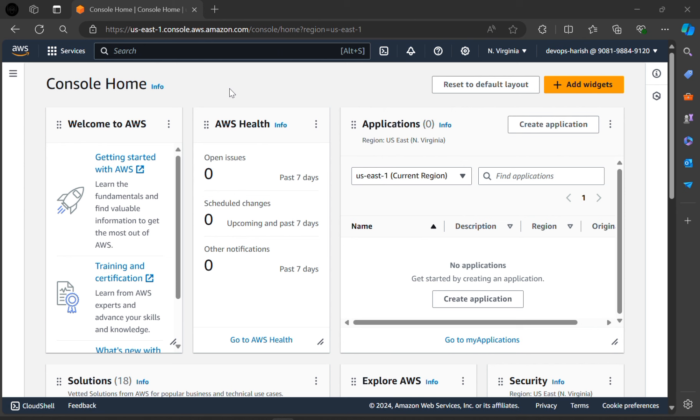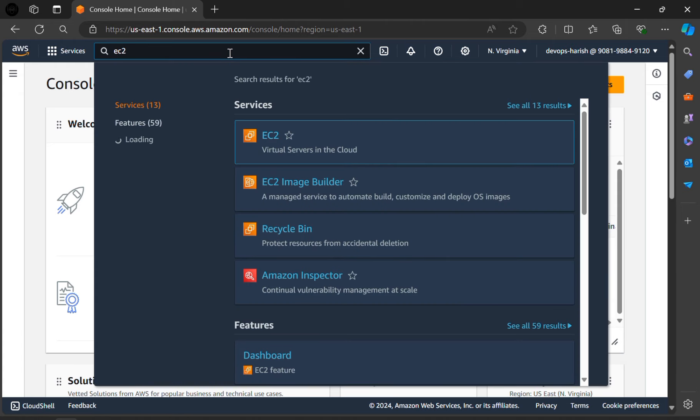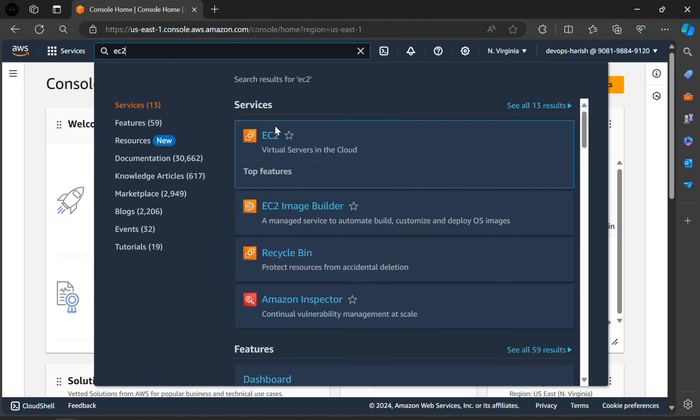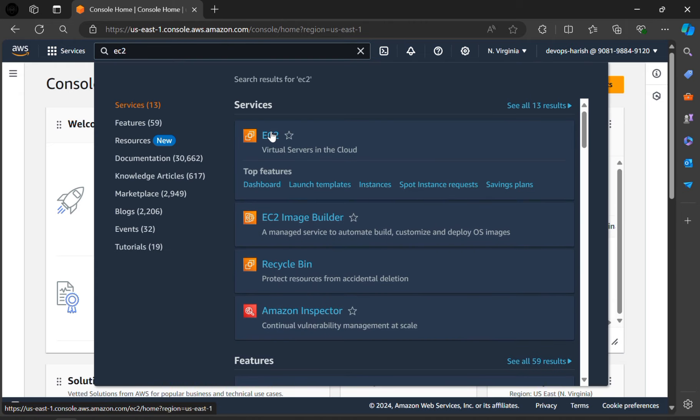To create an instance, click on the search bar, search for EC2, click on this EC2.